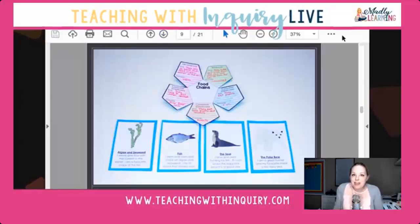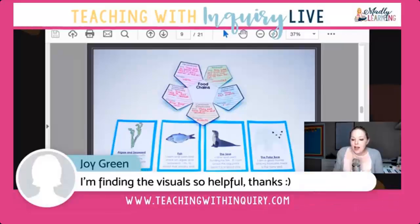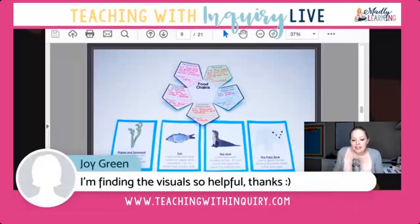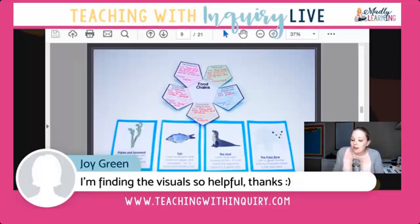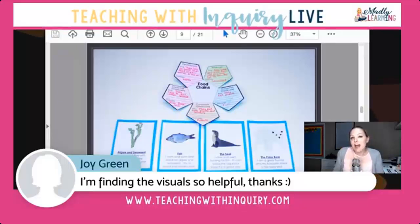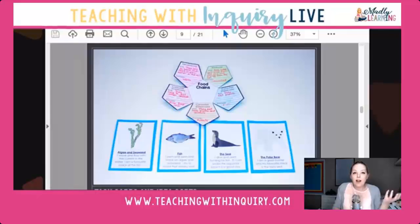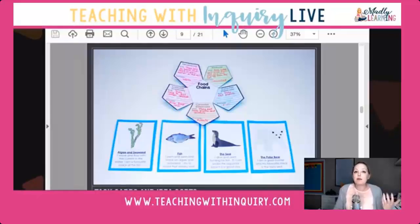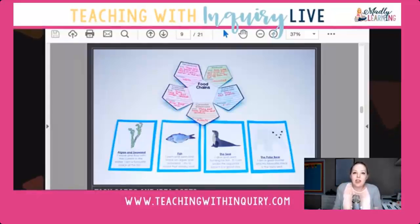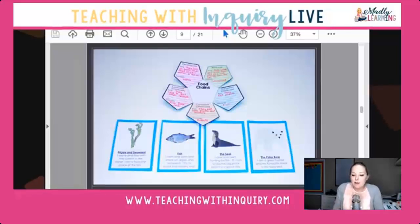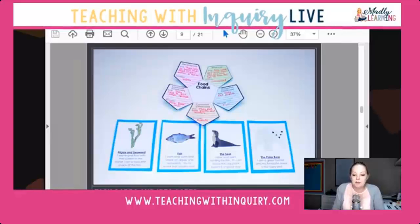Joy, I am so happy you're finding the visuals helpful. I was asking a few friends what they thought I should add to my videos, and this is exactly what they suggested. I'm really happy to see you're finding them helpful and I'm hoping to do more of that so you can see what I'm talking about.